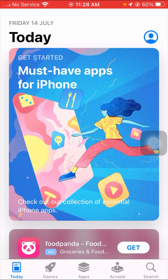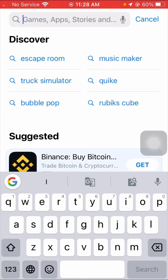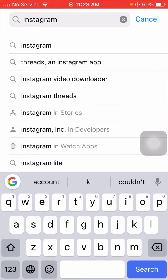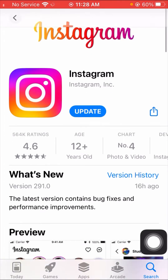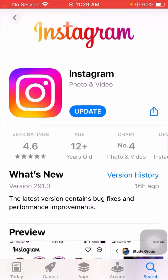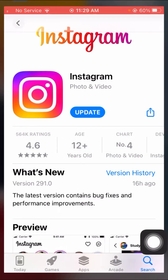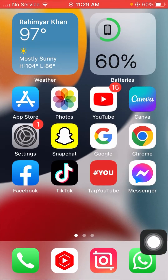First of all, open your App Store and search for Instagram. Open your Instagram app and check if an update is required. You have to update your Instagram app first, because you may be using an old version which is not working properly and causing the 'refresh feed' error. When you update to the new version of Instagram, you will never face this error again. After updating, check whether your problem has been fixed or not.